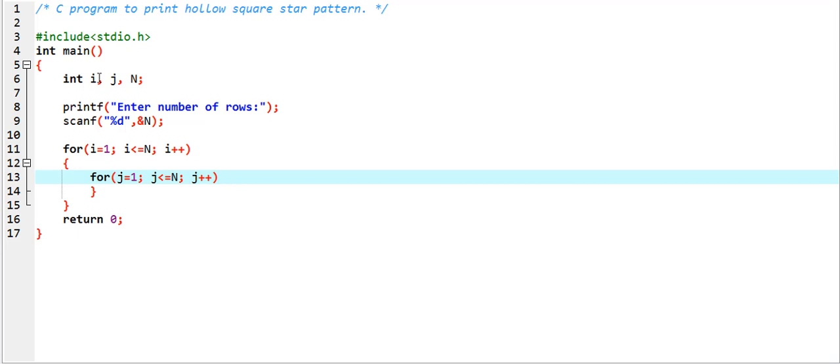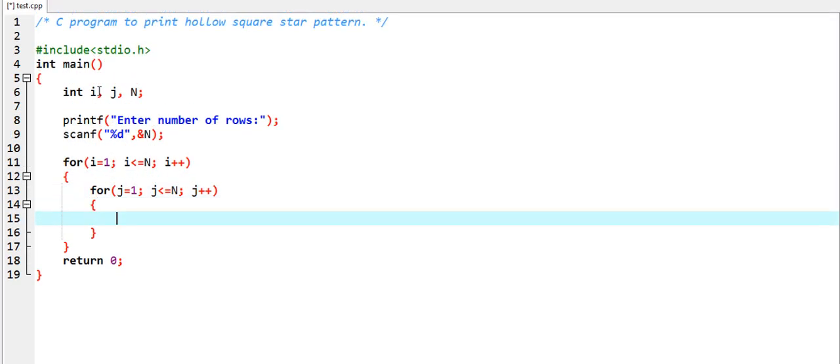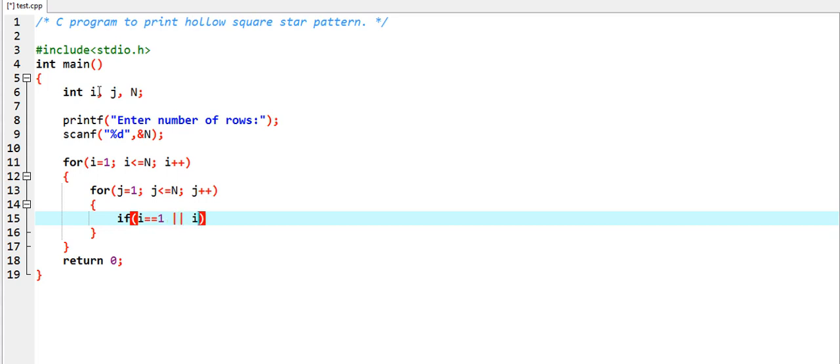What I am going to write is the if condition inside of it: if i equal to equal to one or i equal to capital N.